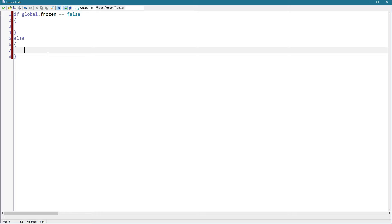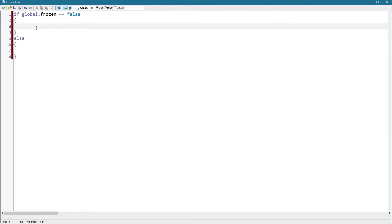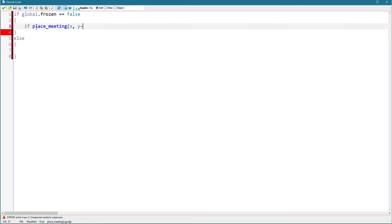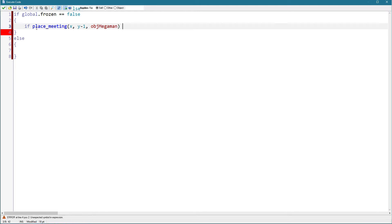So as for global frozen equals false, just the normal code. We're going to do the following: if place meeting x, y minus 1, object megaman, this checks if Megaman is above us, and object megaman that's ground equals true.